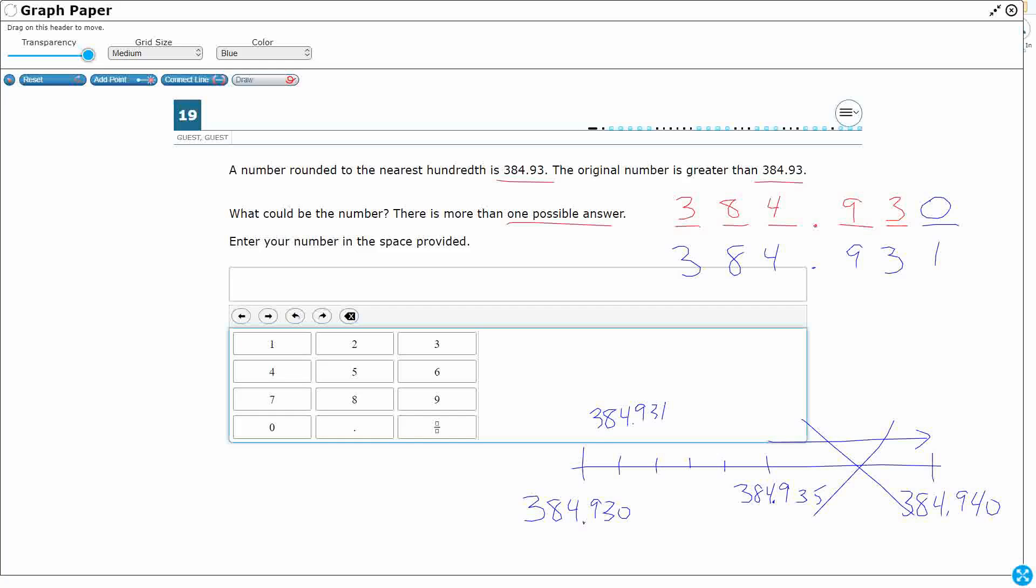So now I'm going to do 384.932. And then we see the pattern here, hopefully. 384.933.